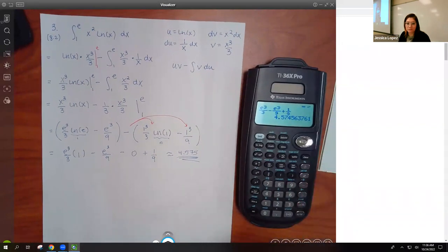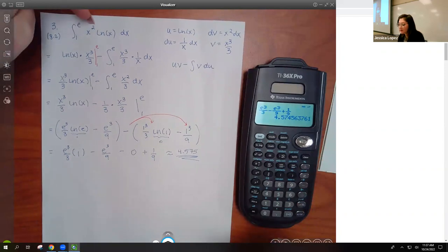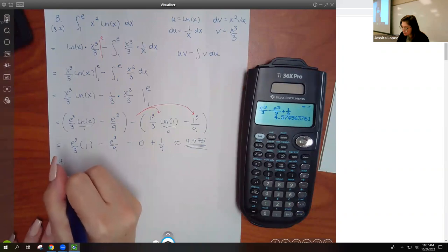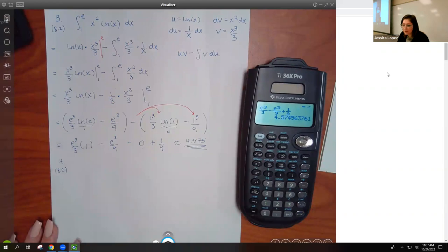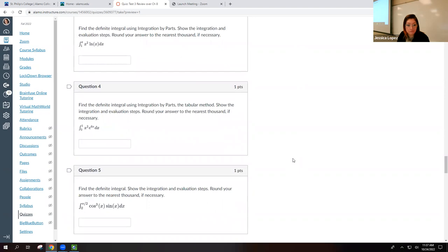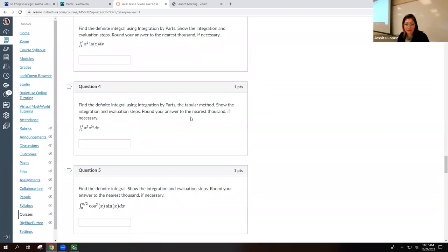You probably have one or two of these in web assignments as well — where you have x to some power times ln. Number four: this one says 'find the definite integral using integration by parts with the tabular method,' so it specifically asks for the tabular method. Notice the previous one did not ask for it. It also says 'show the integration and the evaluation step,' so I definitely need to see that tabular table. The integral is ∫₀¹ x^2·e^(6x) dx. Since e^(6x) integrates repeatedly and x^2 eventually differentiates to zero, x^2 will be our u and e^(6x) will be our dv.